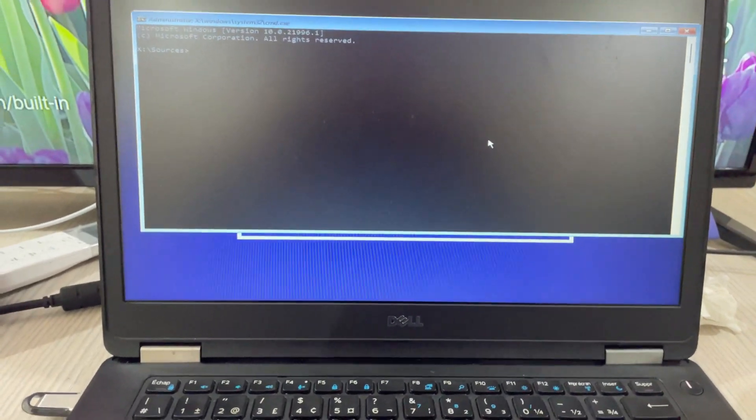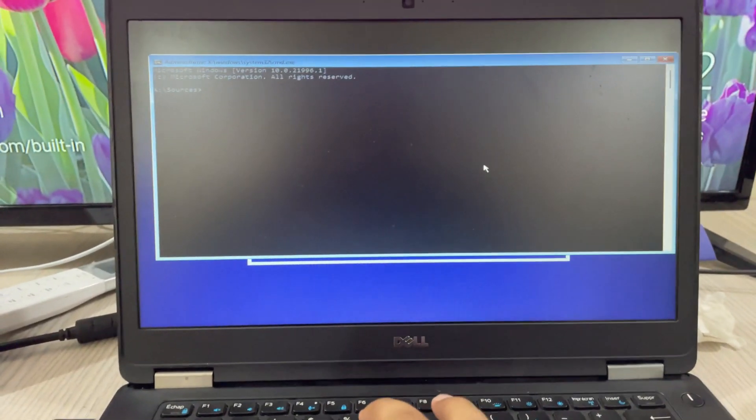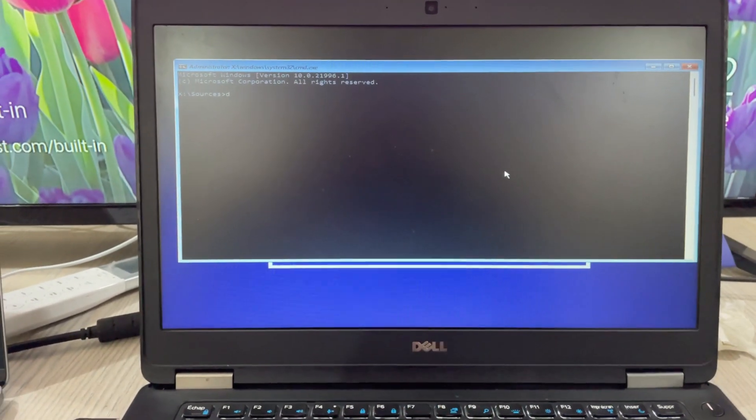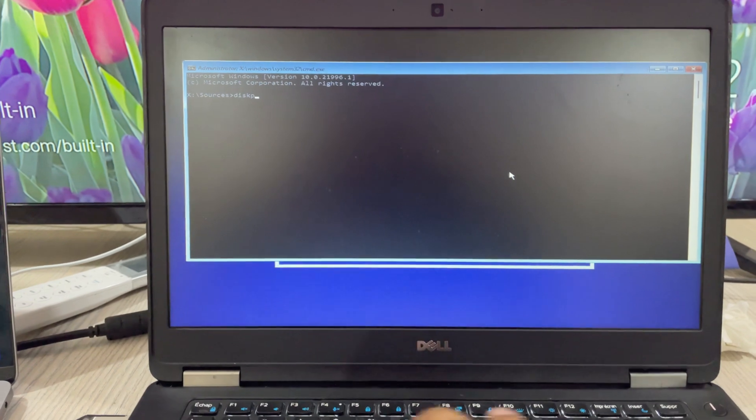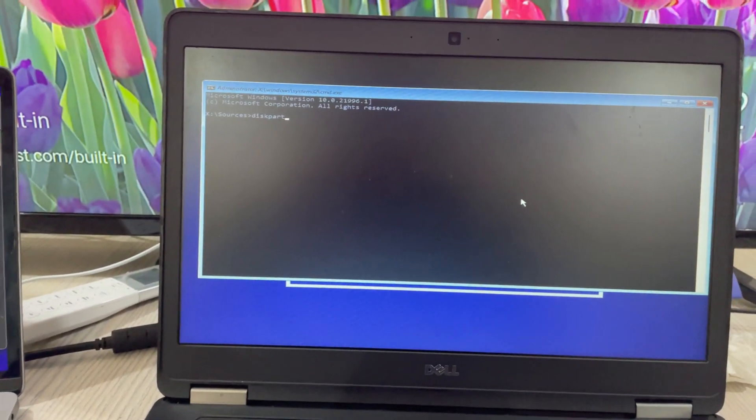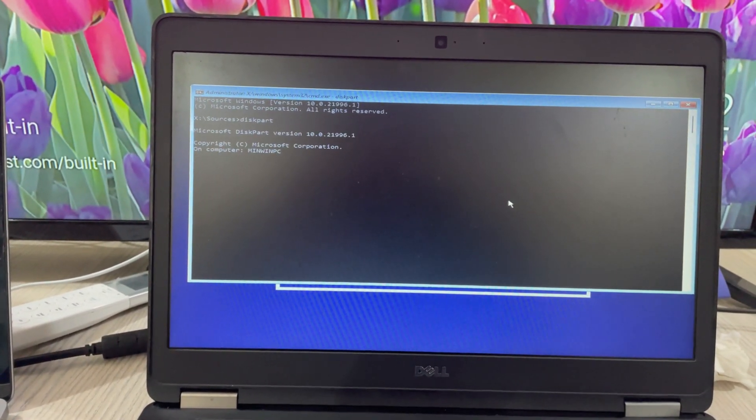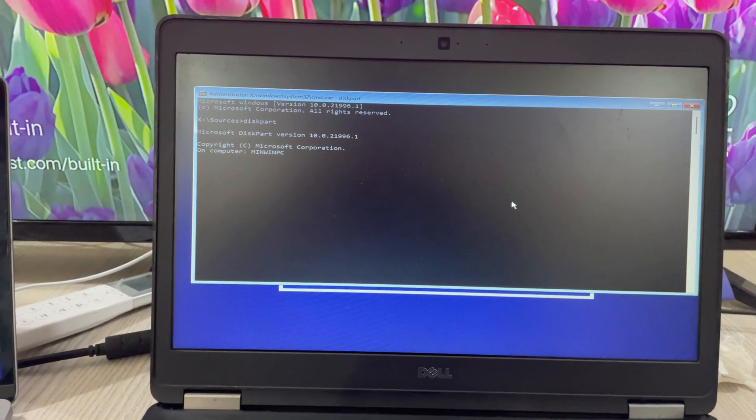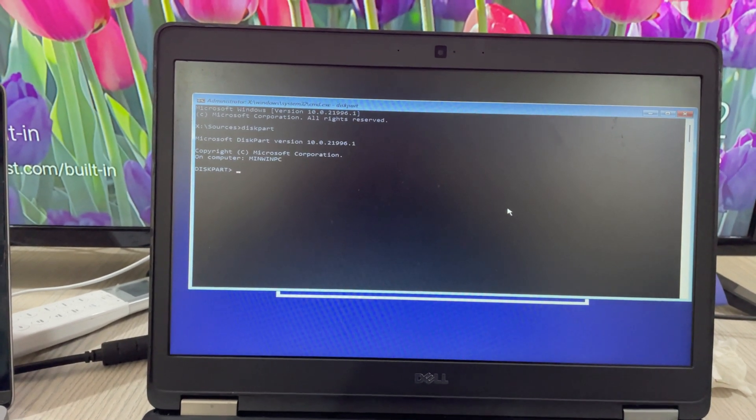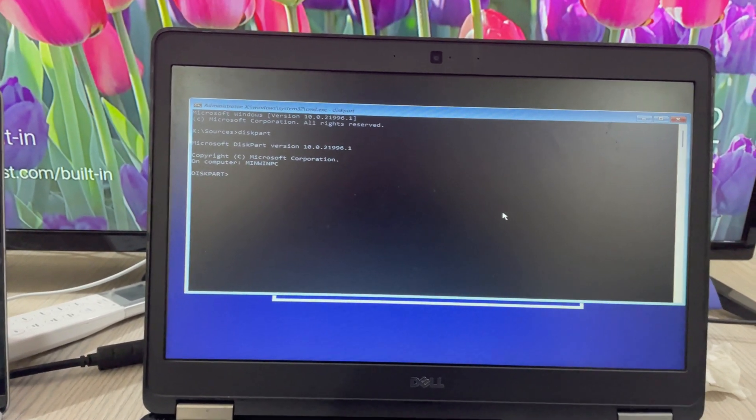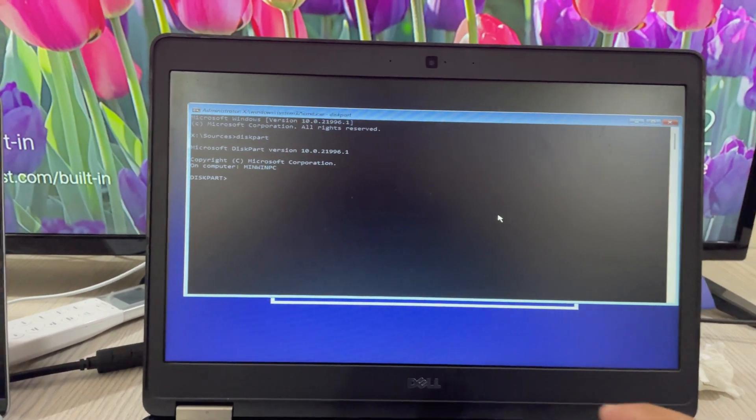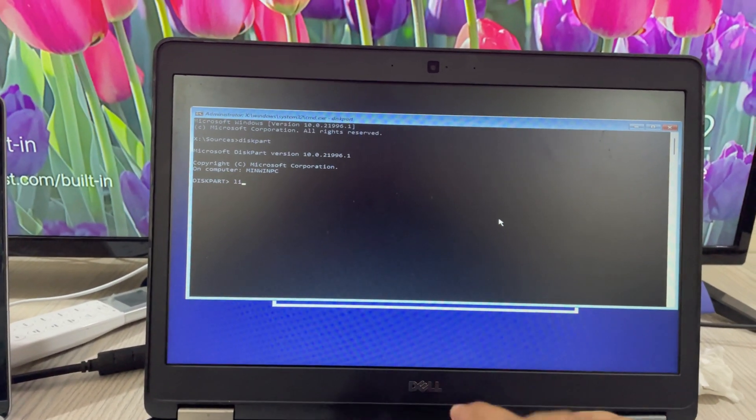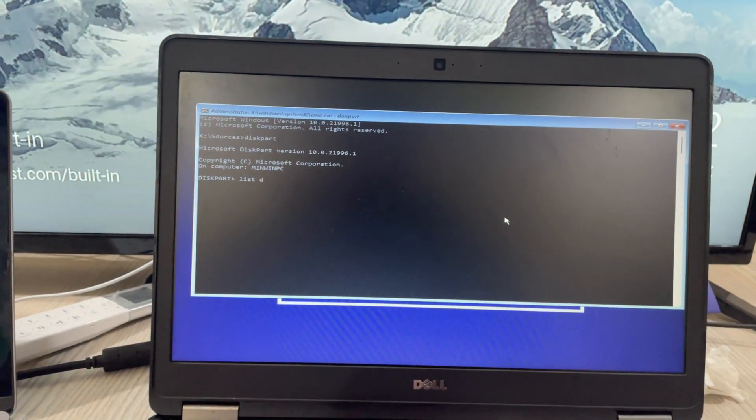Once you're here, first you need to type diskpart. You can see diskpart. Hit enter and wait for a while. This will help us into the diskpart program.